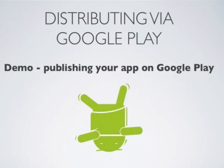In this tutorial we're going to take a look at how to publish your Android application in the Google Play Store.